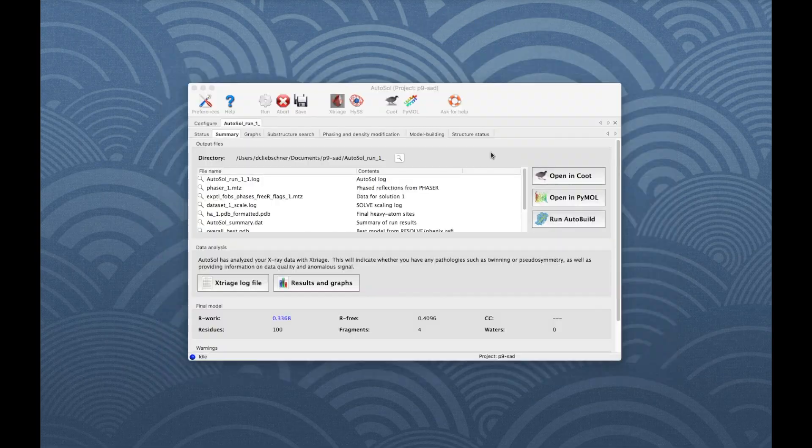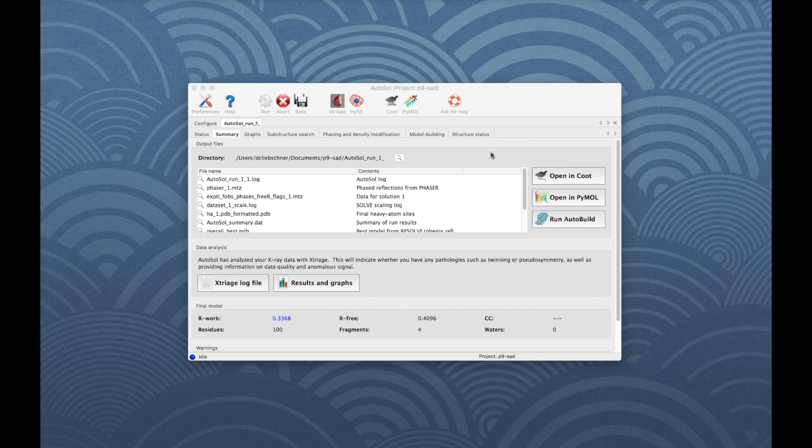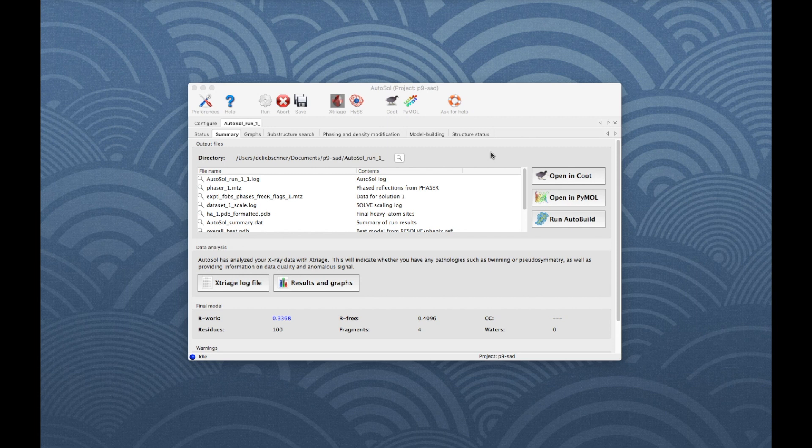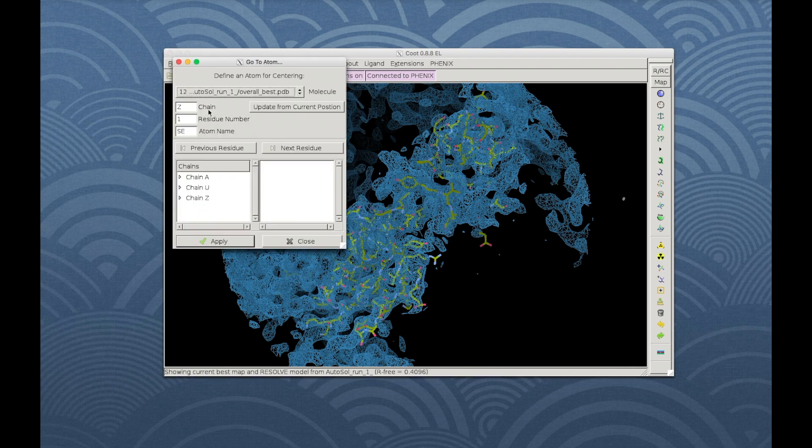The Summary tab shows final statistics and output files. The correct solution in this case is unambiguous based on visual inspection, the refinement R-factors and the correlation coefficient. To open the model and final map, click Open in Coot. Select the first atom in chain A to center on the molecule.